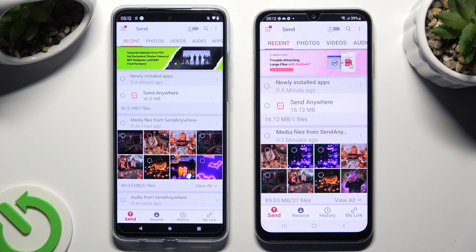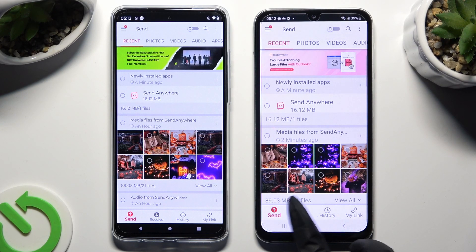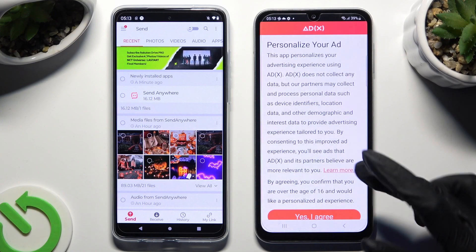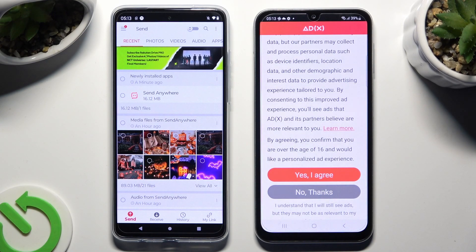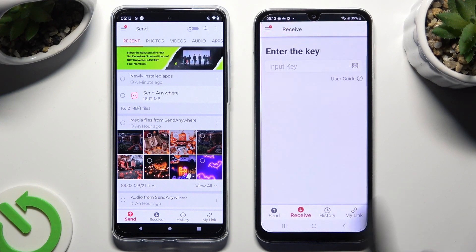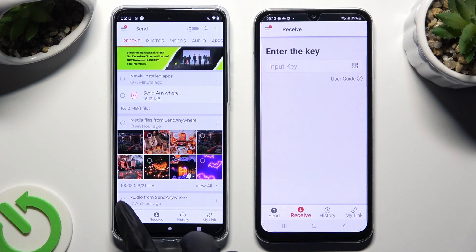Click on Receive at the bottom right next to History on Samsung. Then tap on one of those options to decide if you want to personalize your ad experience. Wherever you decide, choose Close This Window, and select Send at the bottom left corner on Android.